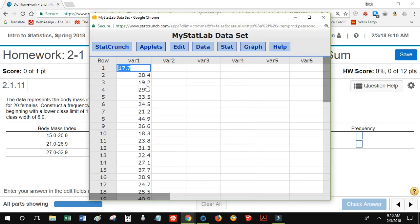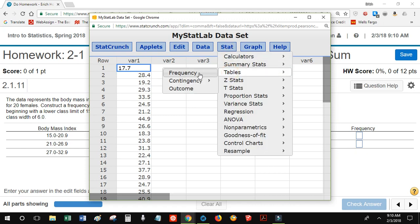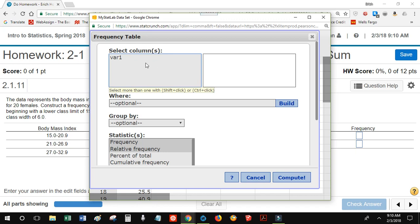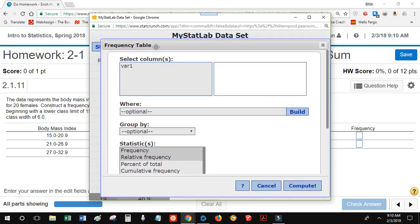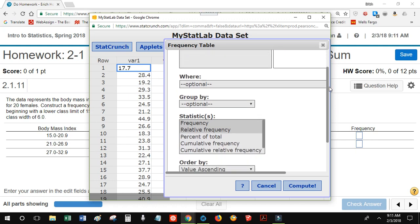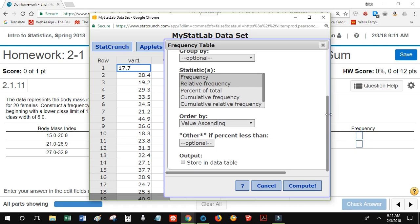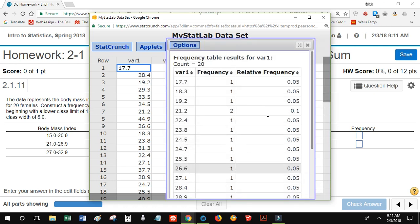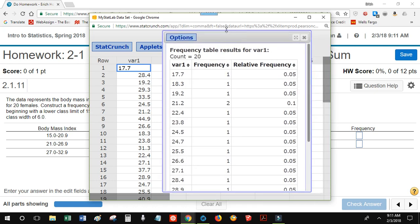My second objective is to create a frequency table, so I'm going to go to Stat > Tables > Frequency. I'm going to select Variable 1, because that was where my data was. I'm going to leave all other options alone and create both a frequency table and a relative frequency table. I'm going to click Compute, and there's my frequency table.